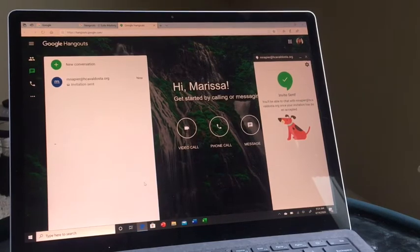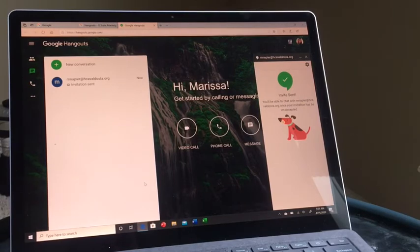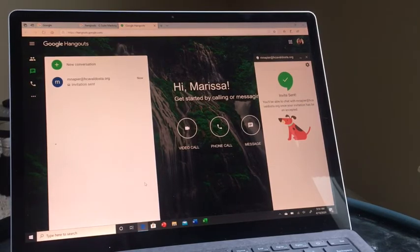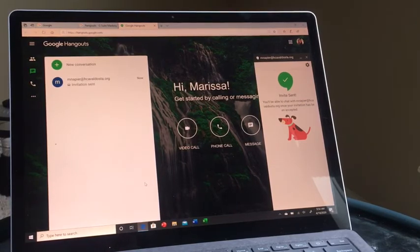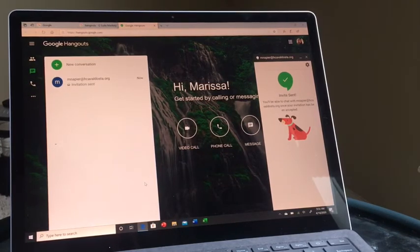Sometimes your students can be so helpful with that. There's a way to set up a link and you can send the link to your friends if you weren't able to get them on email. So I hope that helps get you started in Google Hangouts.